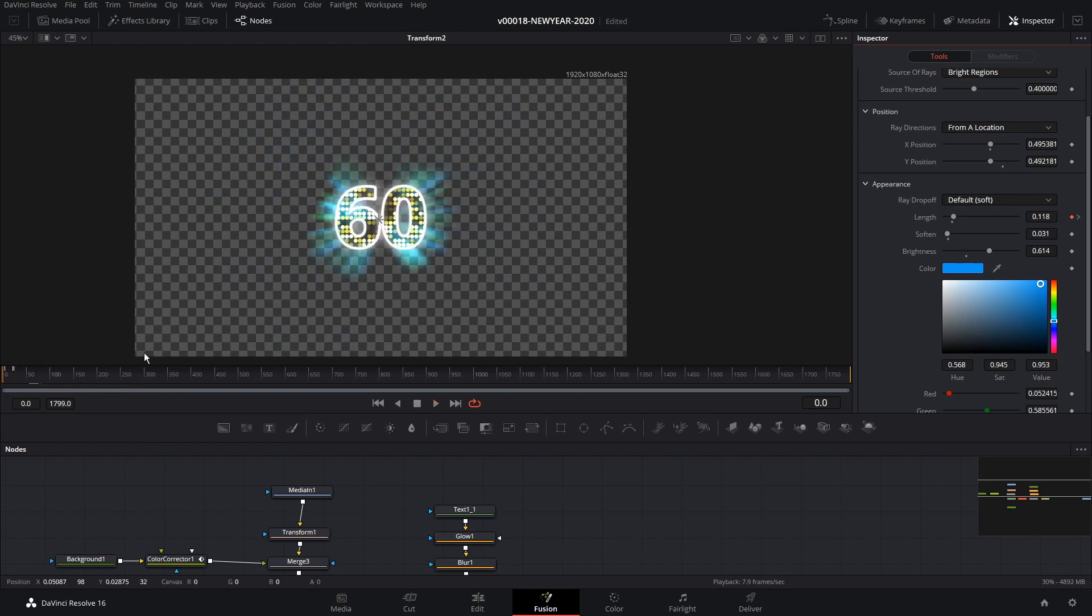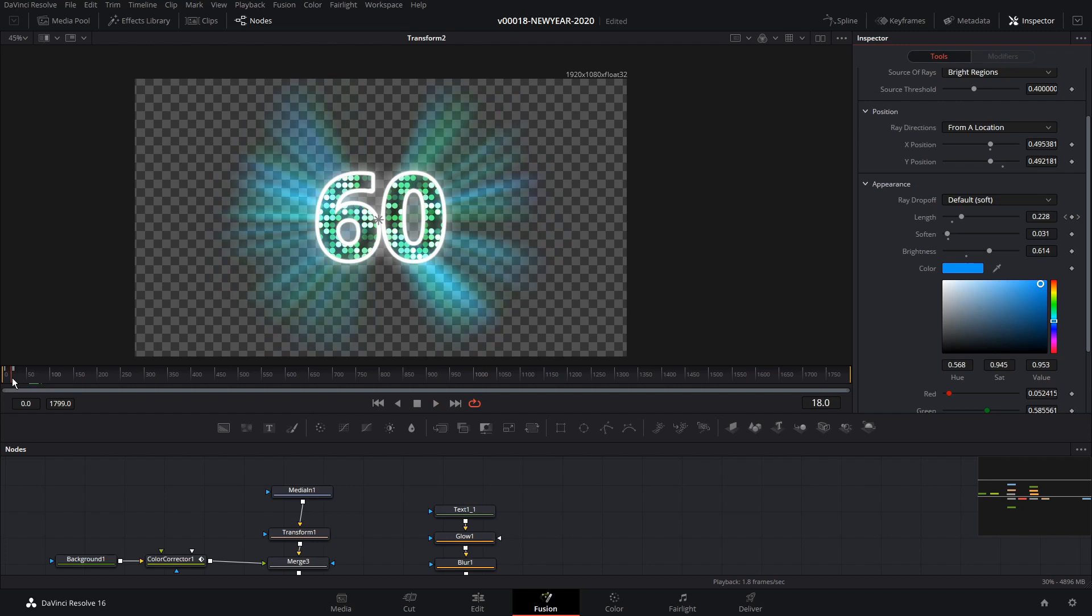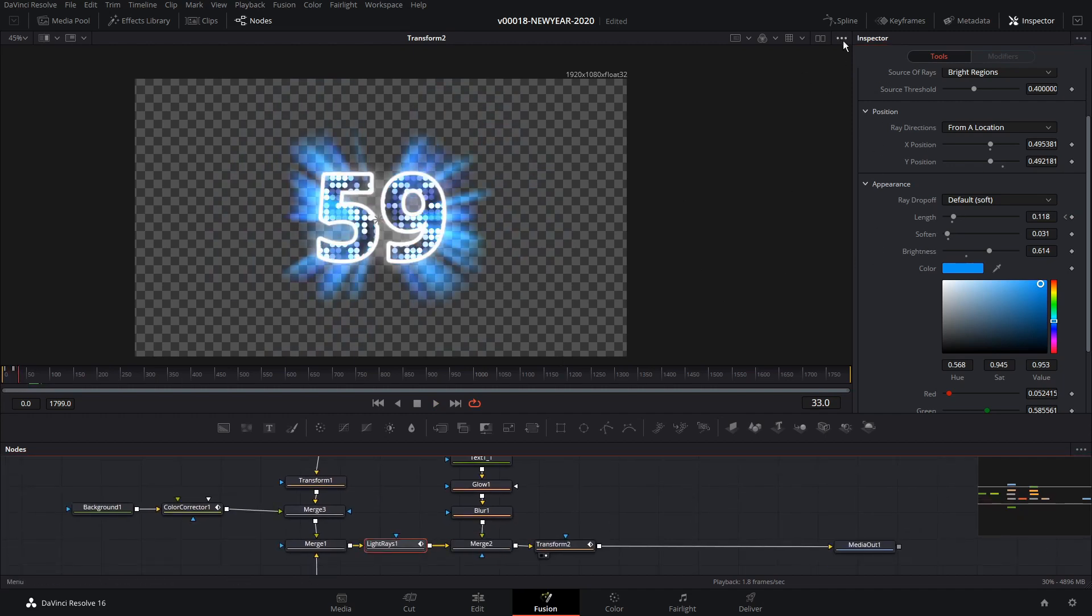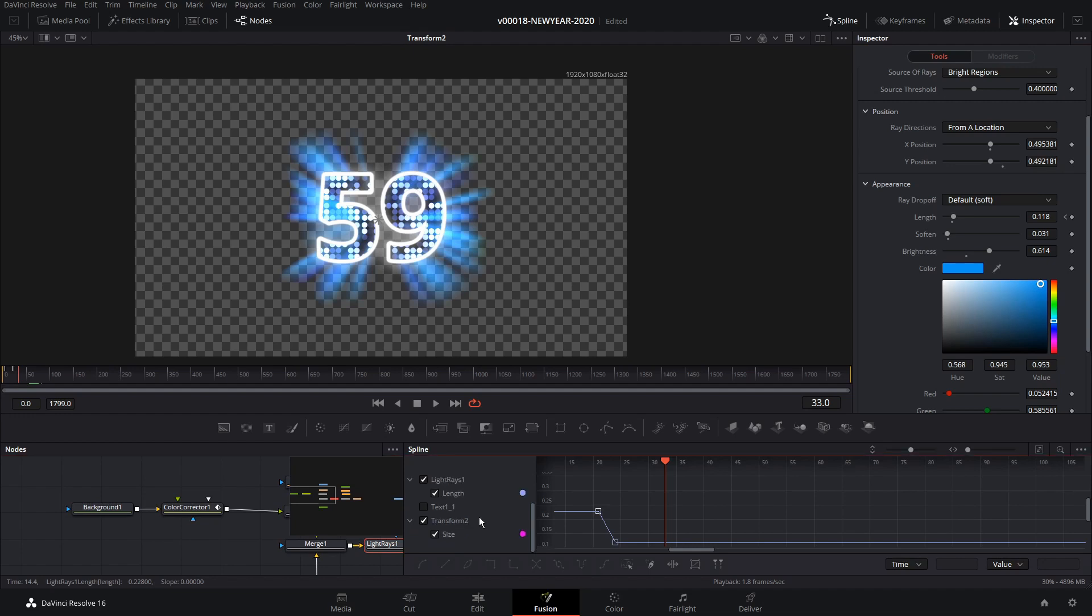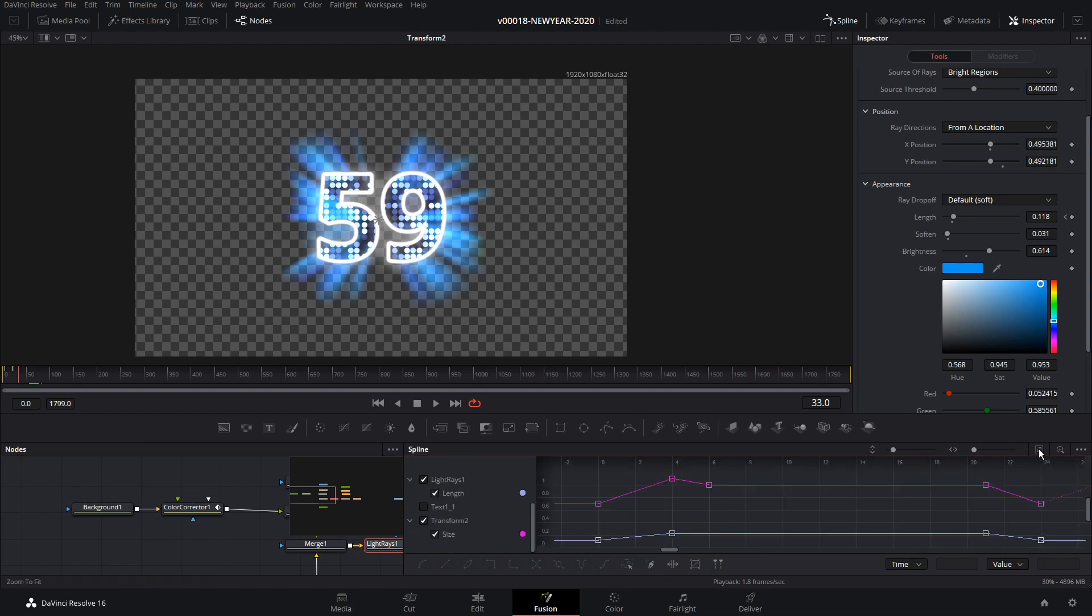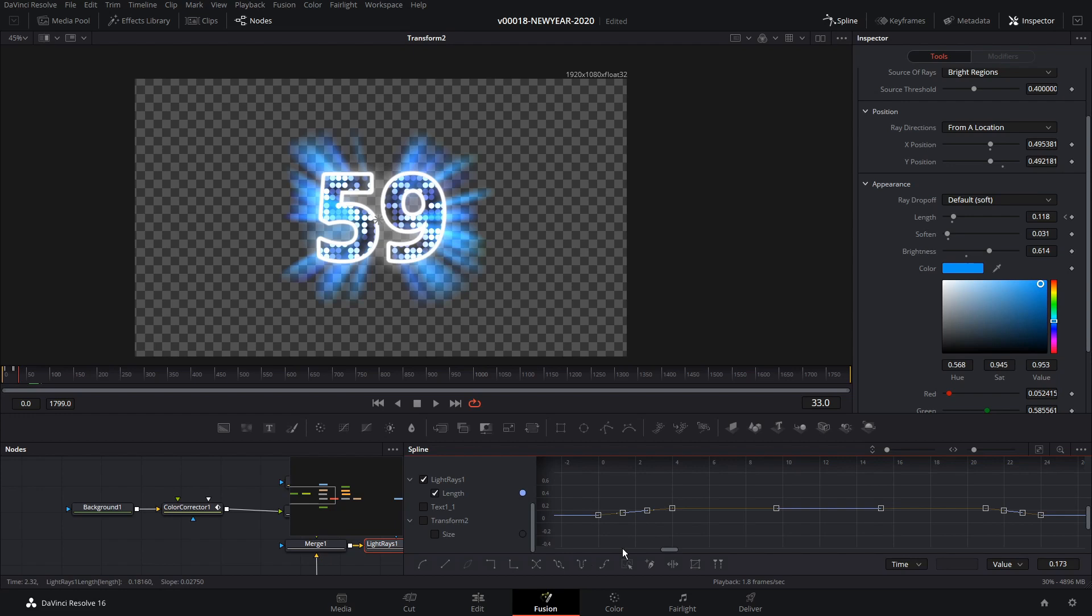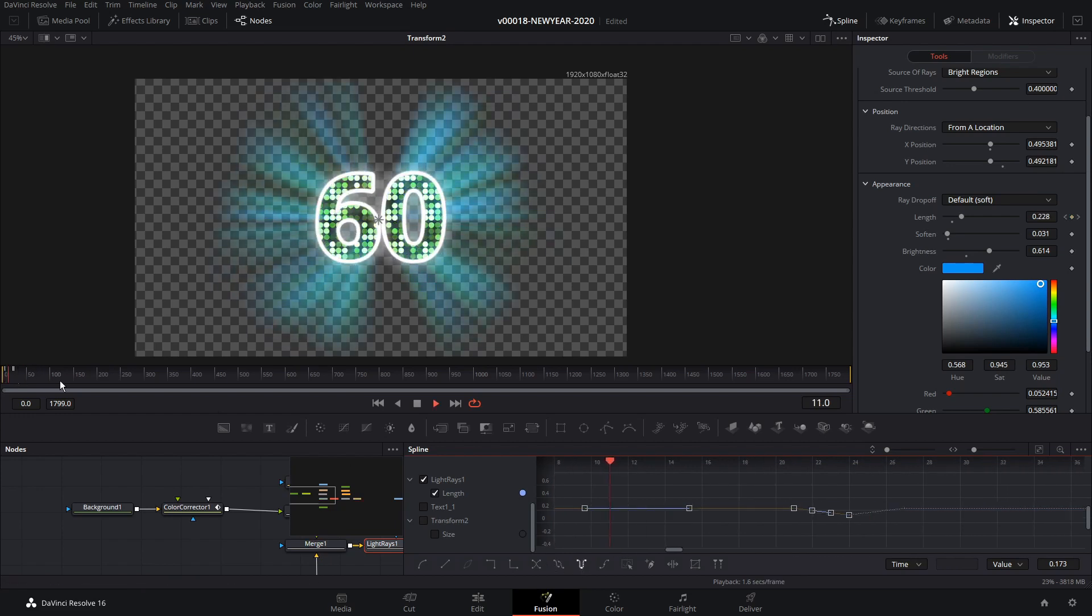So we want the rays to repeat as well. So we're going to get to the spline editor. We have the light rays selected. So undo that size. So these are the light rays. I'm going to highlight all of these and set the ping pong. And now we have some repeating rays.